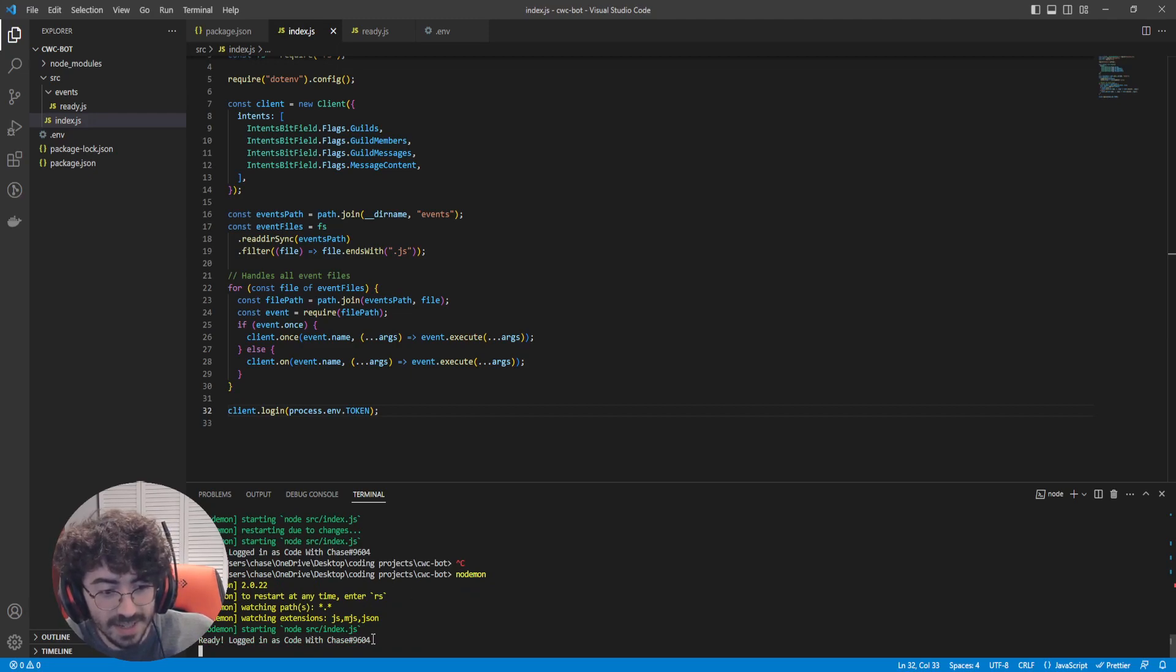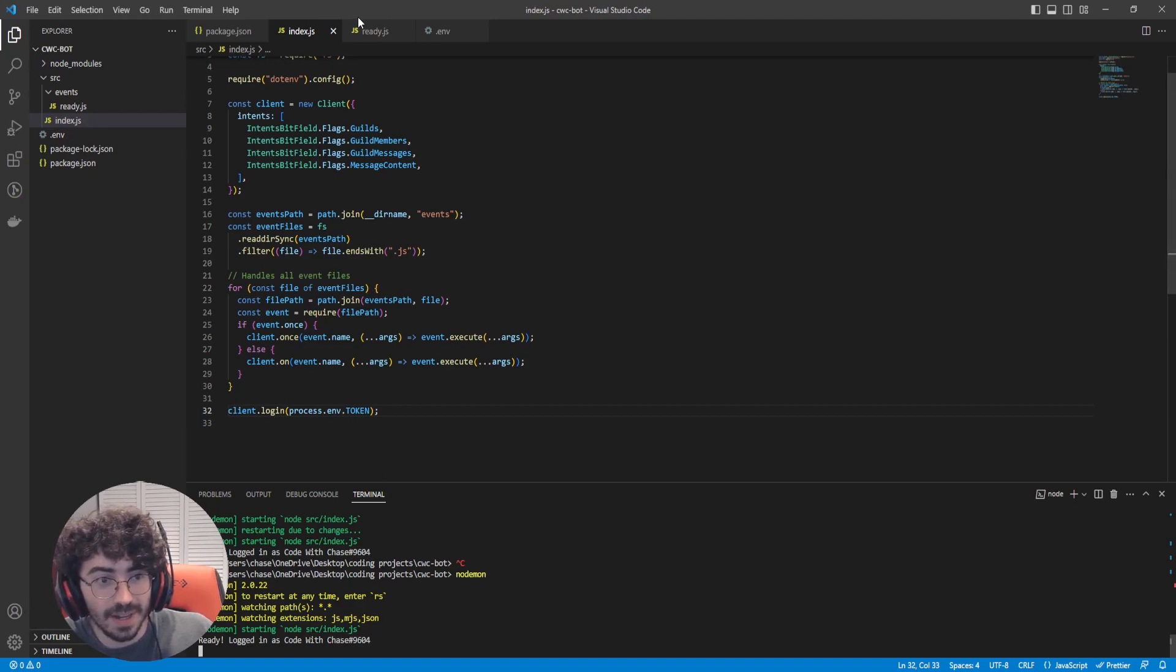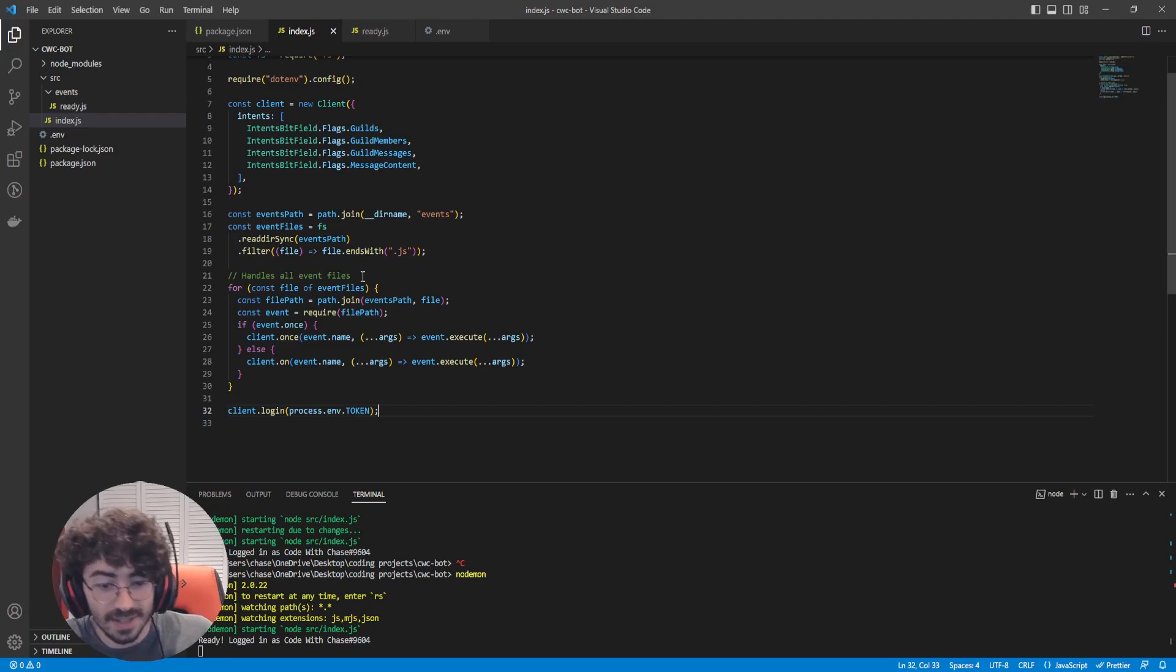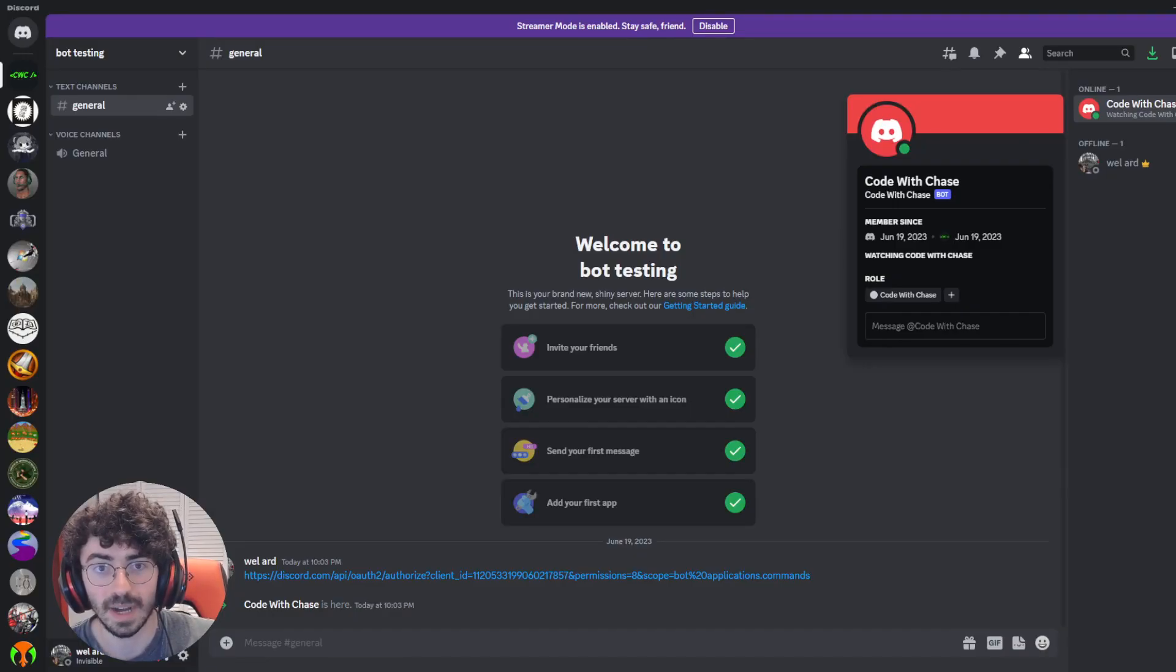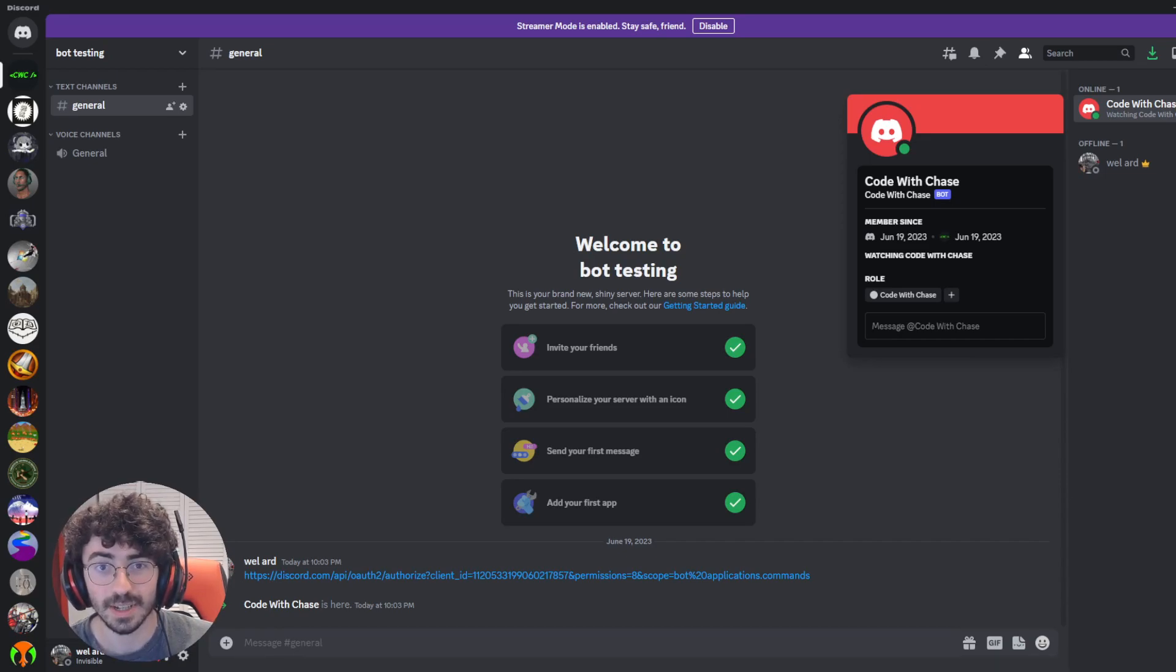Now, we're just about ready to fire this thing up. So why don't we type in nodemon. And as you can see, ready. Logged in as CodeWithChase9604. We now have a very clean way of managing all of our events. And if we head back to Discord, we'll see not only is our bot online, but it also has the activity of watching CodeWithChase. We've added our first custom feature.